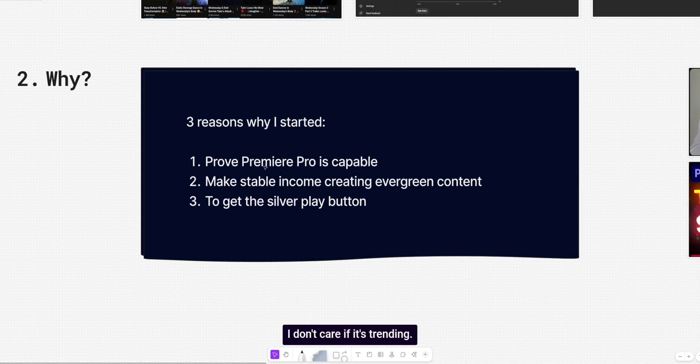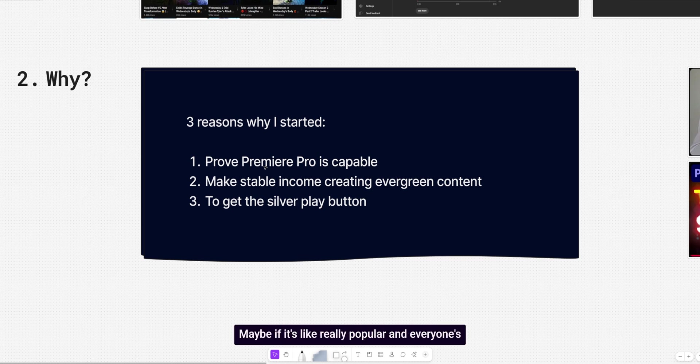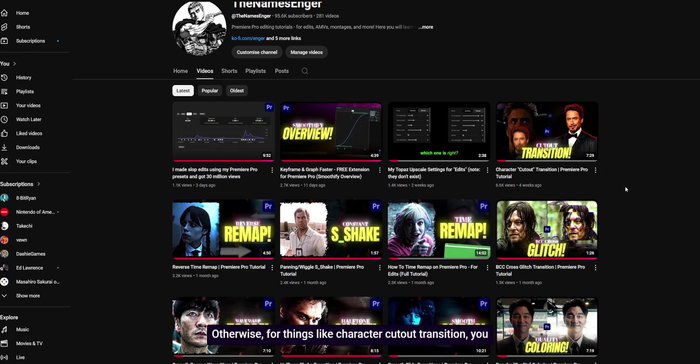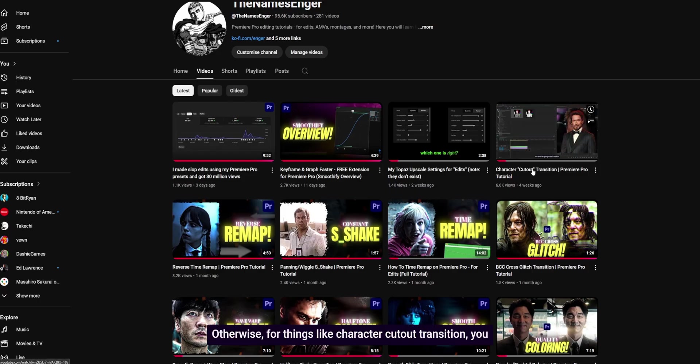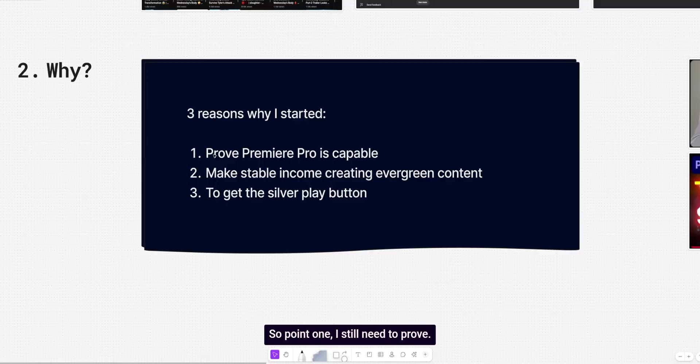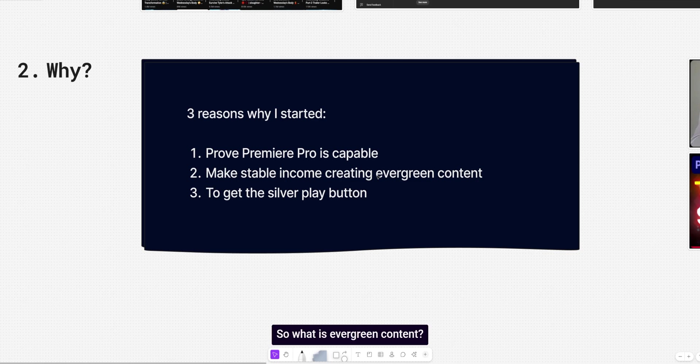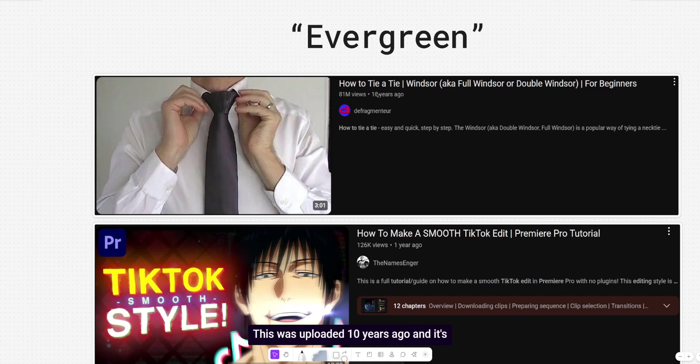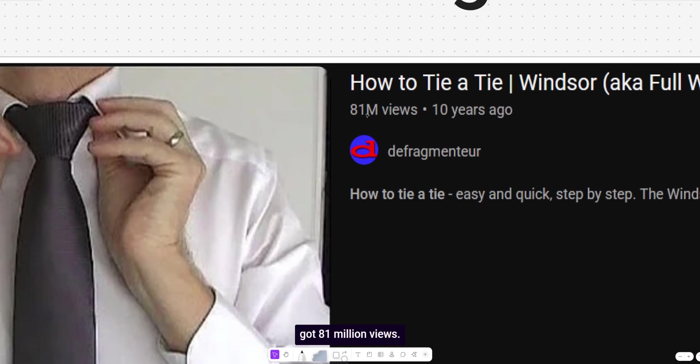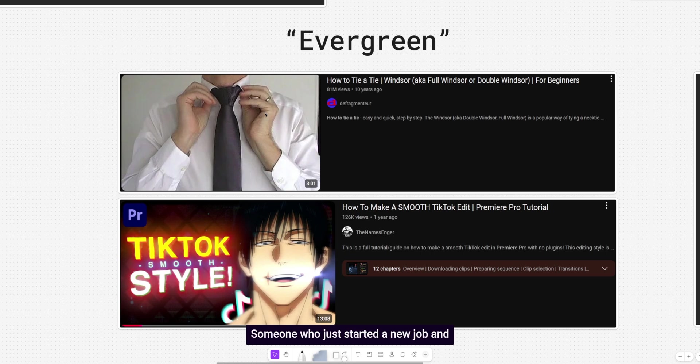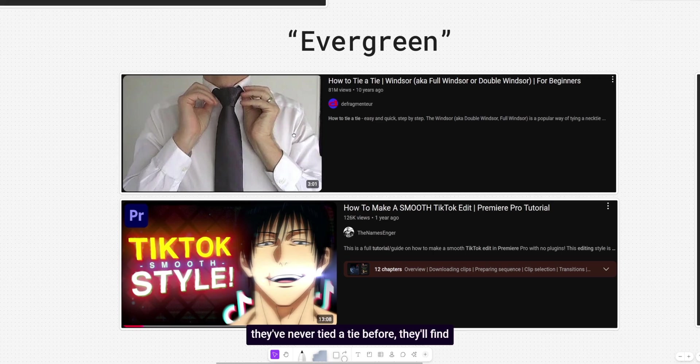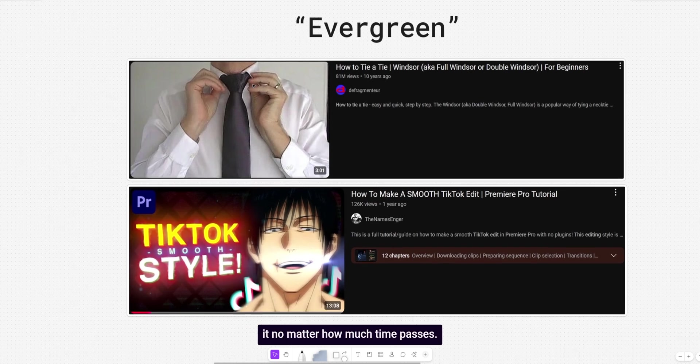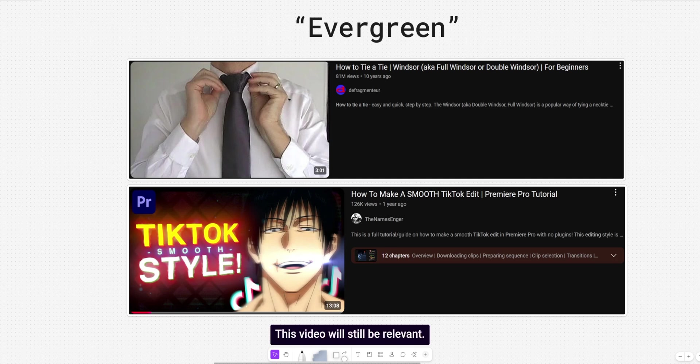No more. I don't care if it's trending. I don't care if something's popular with a few exceptions. Maybe if it's like really popular and everyone's making it and it actually looks good. Maybe I will make a tutorial. Otherwise, for things like character cutout transition, you don't need a tutorial for that. Just learn how to mask and learn it yourself. So point one, I still need to prove. Number two, make stable income creating evergreen content. So what is evergreen content? It's things like these, how to tie a tie. This never really expires. This was uploaded 10 years ago and it's got 81 million views. People search for this every single day. Someone who just started a new job and they've never tied a tie before. They'll find this. They'll search for this video. They'll watch it no matter how much time passes. So it could be five years. It could be 10 years. This video will still be relevant.